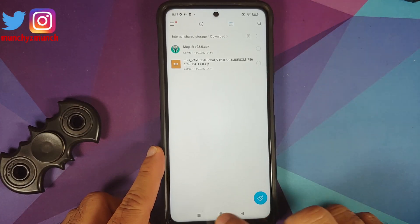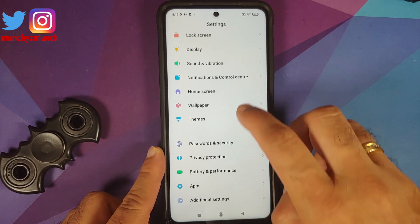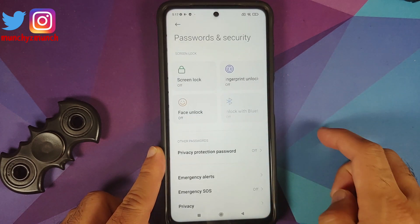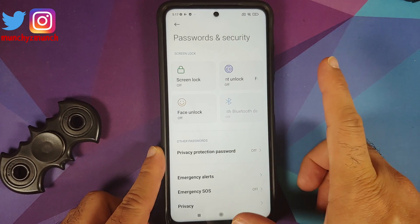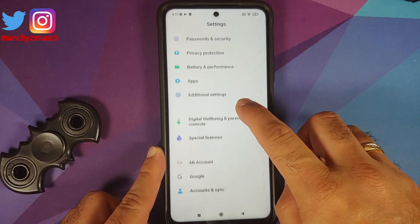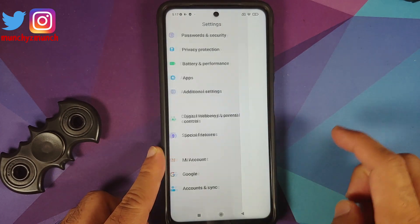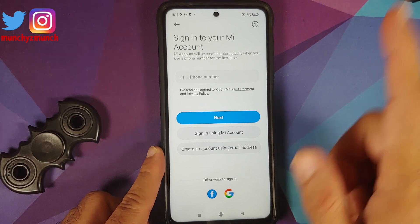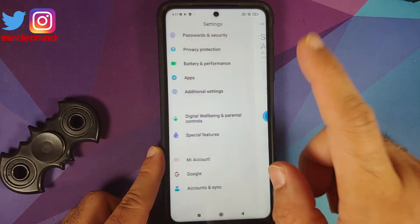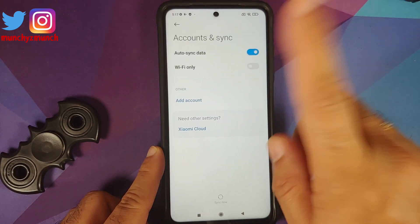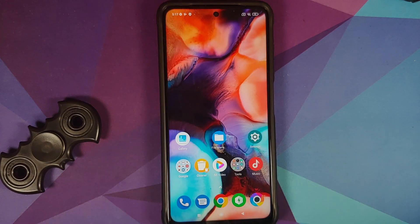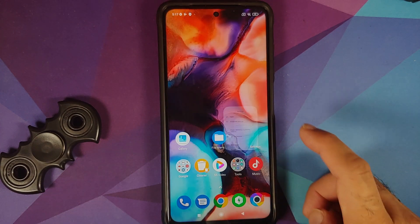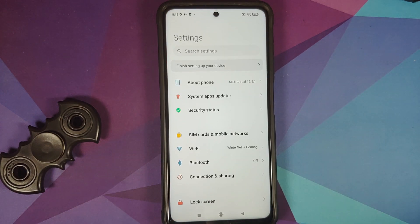Next thing, let us go into Settings, Password and Security, remove your screen lock, fingerprint, and face unlock. Once that is done, go back, go into Mi Account and remove your Mi account. Then go back, go into Accounts and Sync, and remove your Google account.